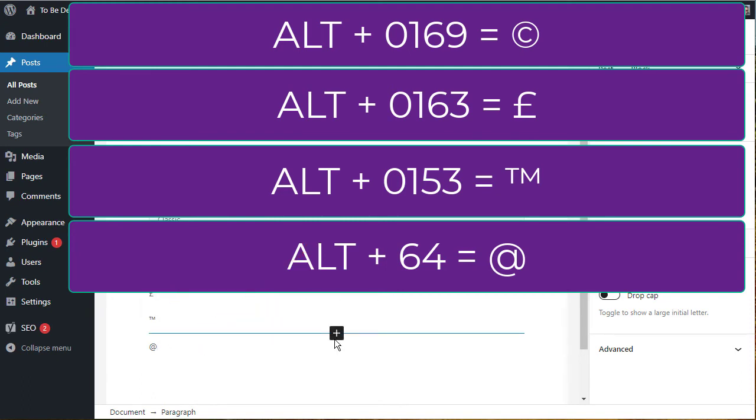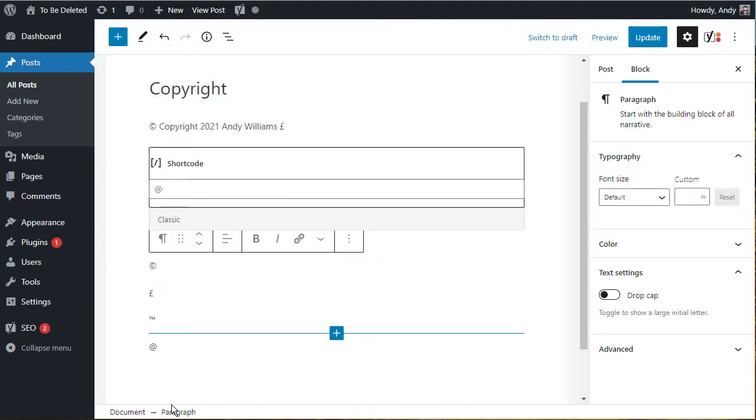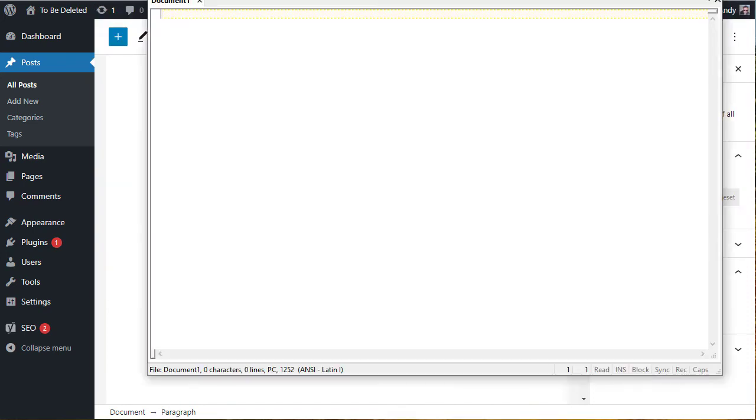So you can use keyboard shortcuts as well to insert these. Those keyboard shortcuts are useful for other applications. This isn't just about WordPress.